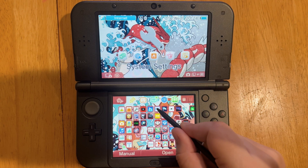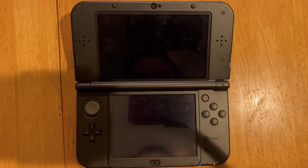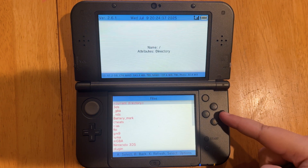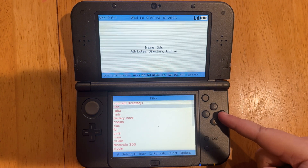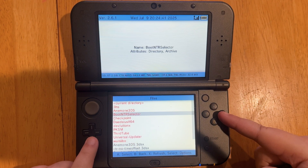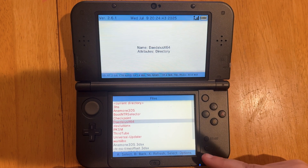We can also double-check in the FBI app. We can go to SD and then down to 3DS. It's still here, so we can delete this as well.